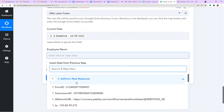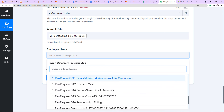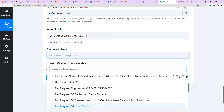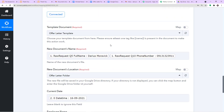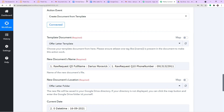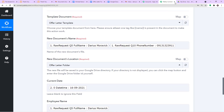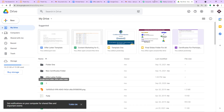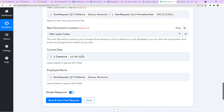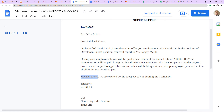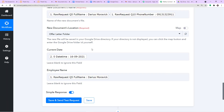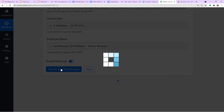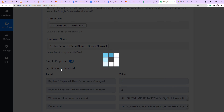Now for the employee name field, I click on it and select Darius Morawic — and we have mapped it. To rephrase what will happen: using the Offer Letter Template, a new document will be created with the name 'Darius Morawic dash phone number', stored in Offer Letter Folder, with the current date and the employee's name filled in. When I click Save and Send Test Request, the response is a positive one.